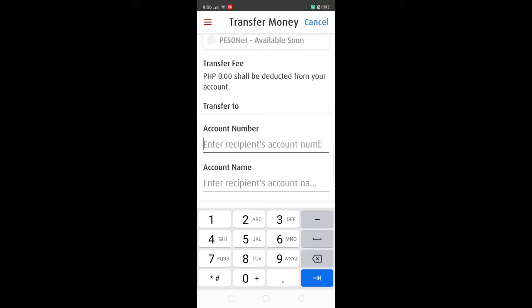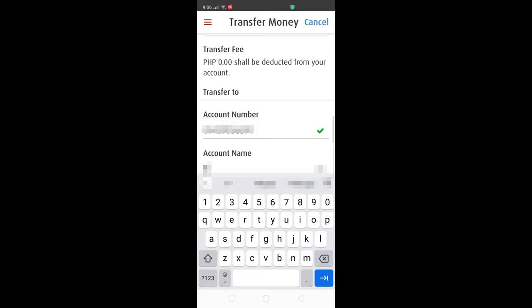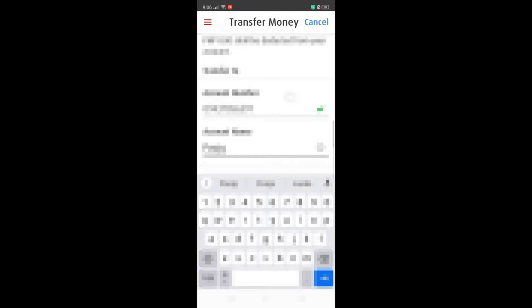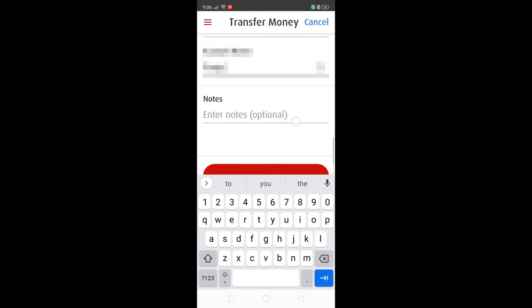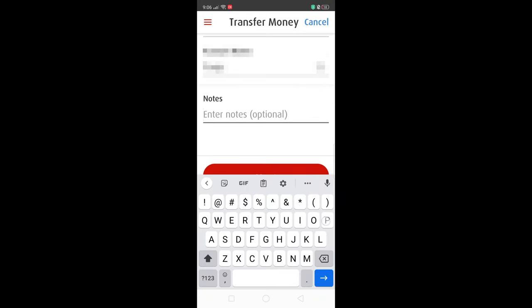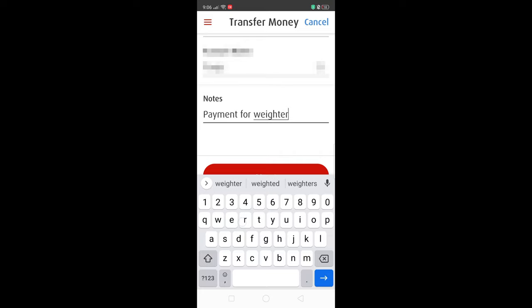What do you put in the account number field? Always remember: the account number should be the cellphone number of the recipient. And the account name should be the account name associated with the GCash account.